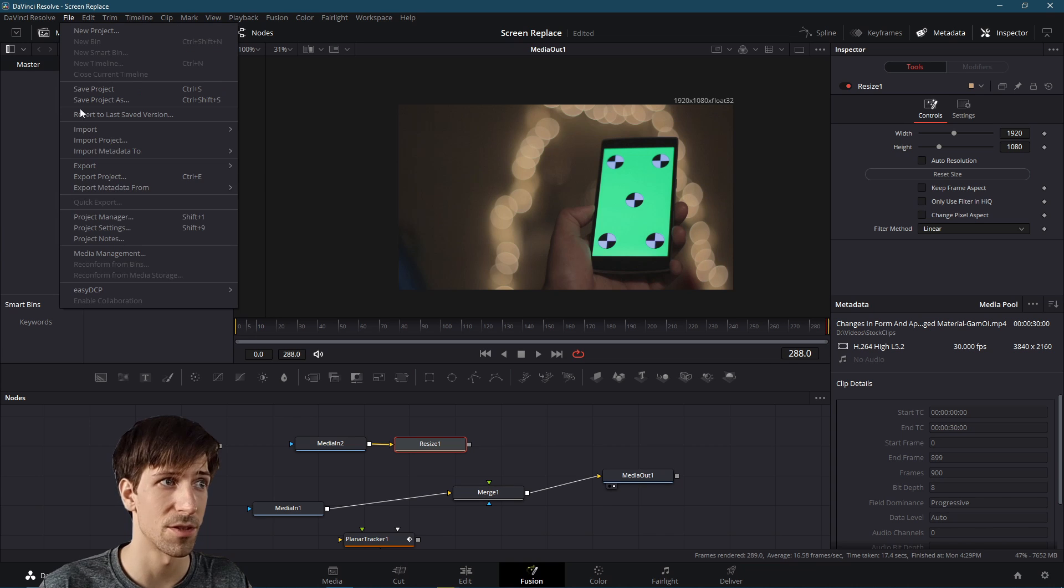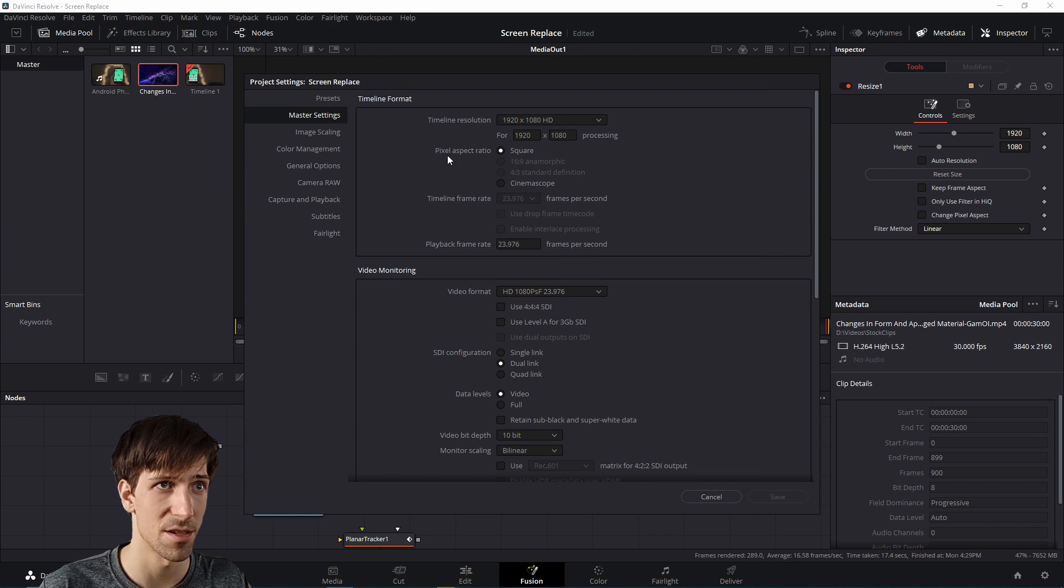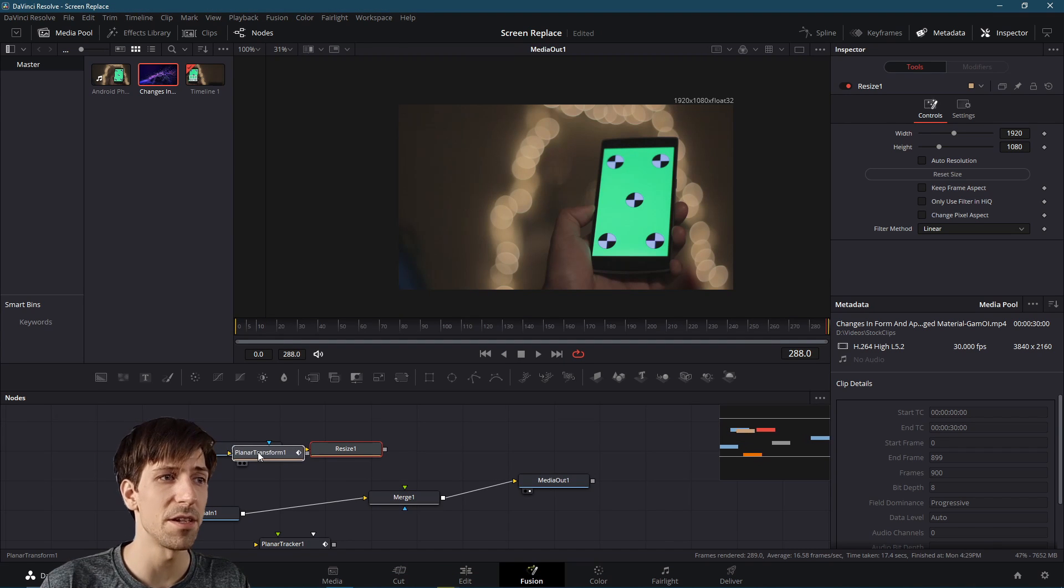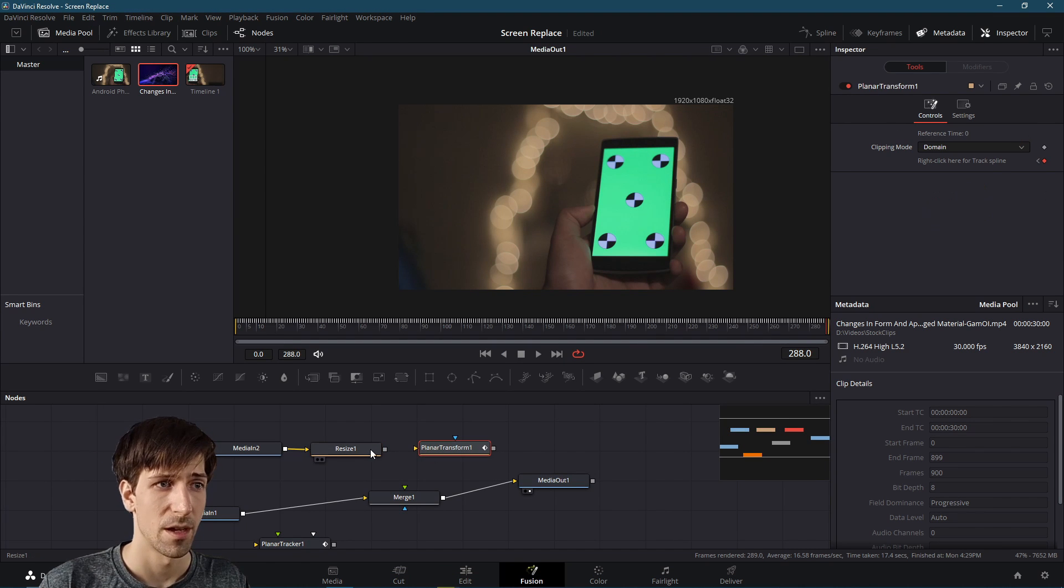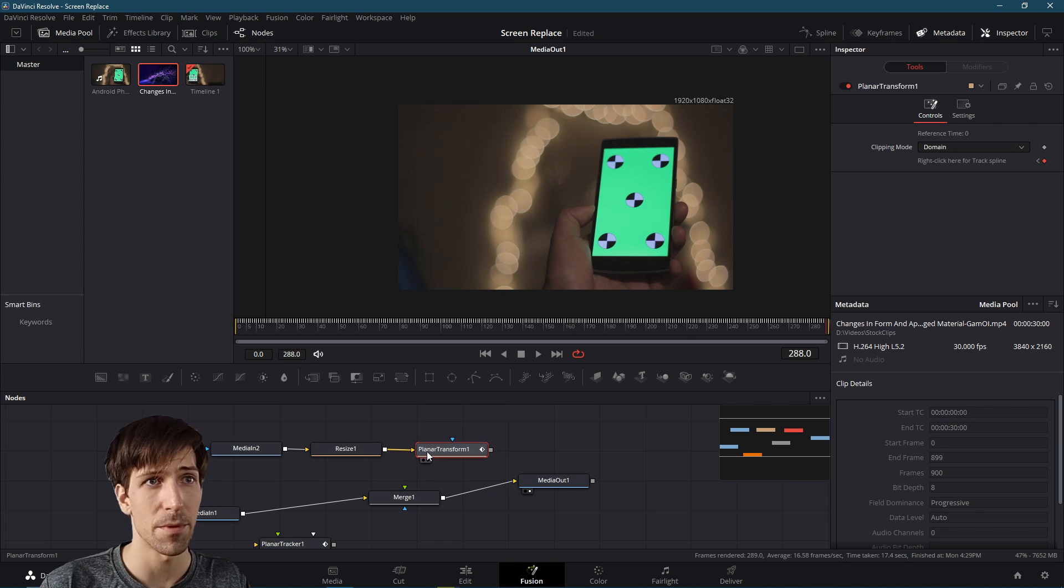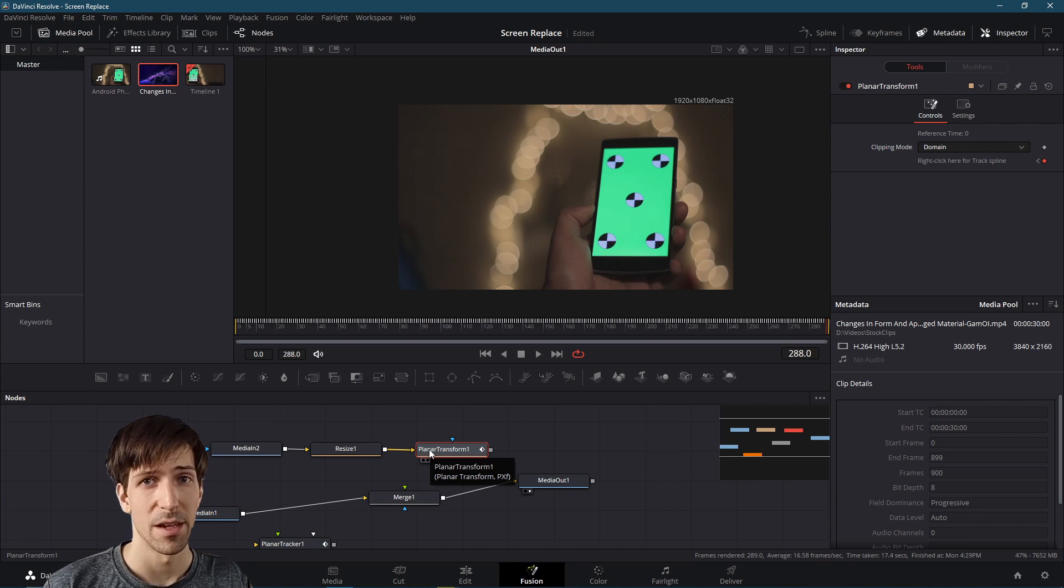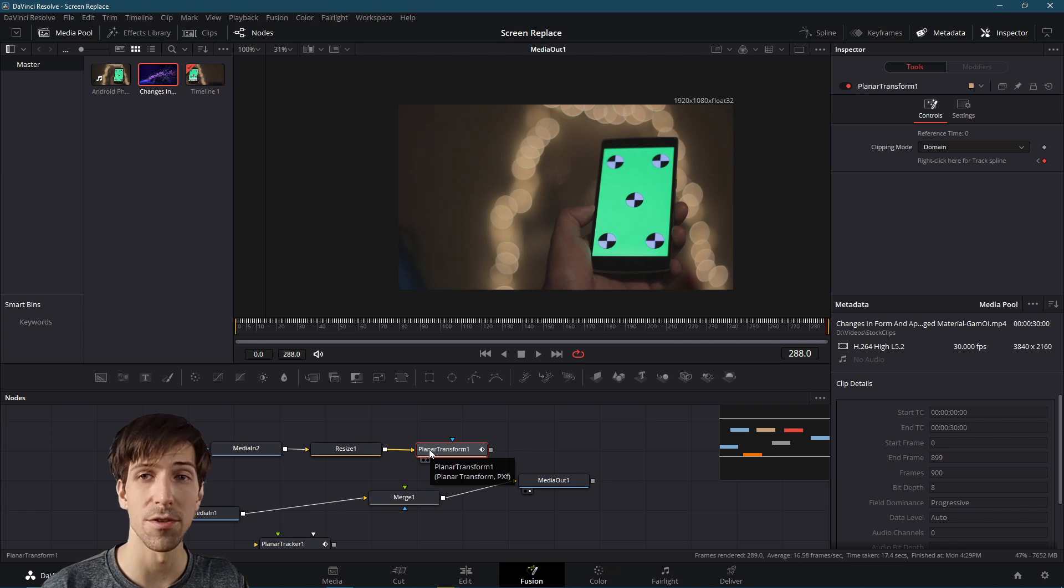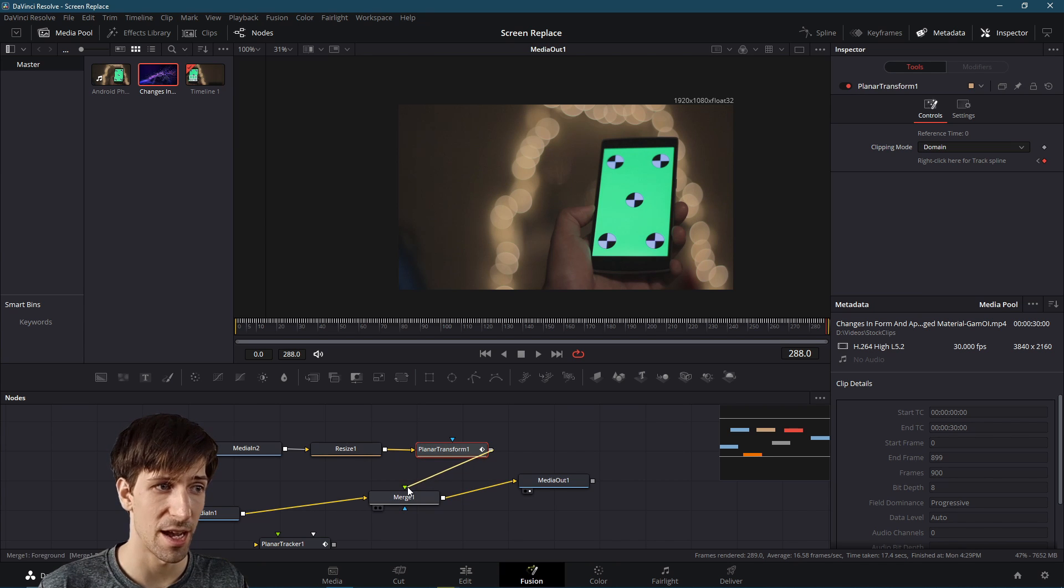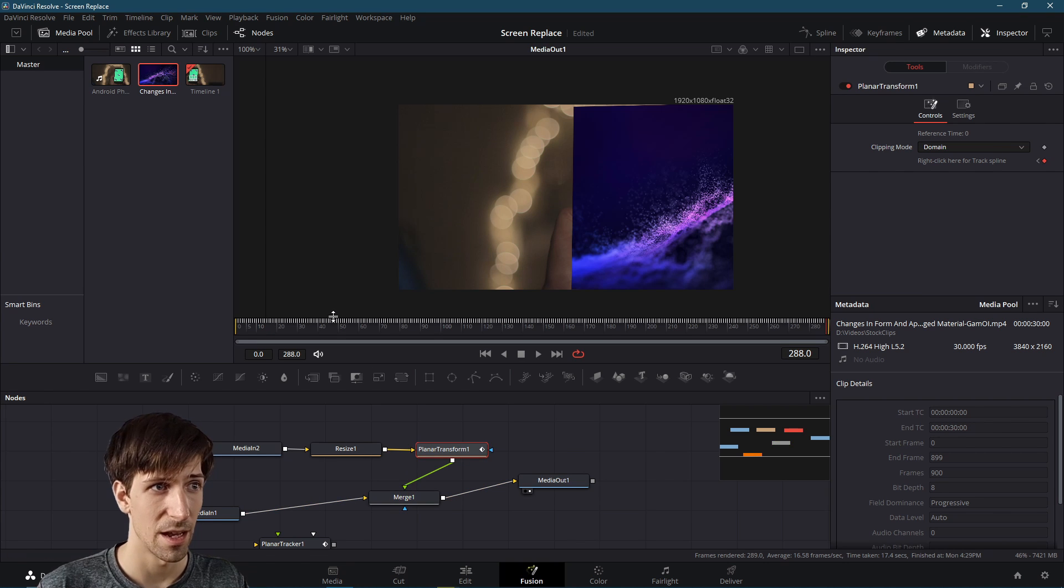You can always go to file, and then project settings in order to confirm that what your settings are up here. Okay, now we need to take this planar transform over here. And I'm going to connect the resize to planar transform. And then the planar transform data is going to control the position of this new clip we're adding in. So I'll connect this to the merge as the foreground, the green connector.